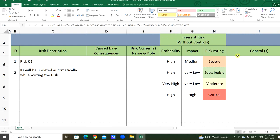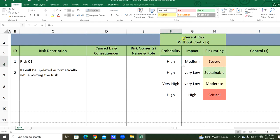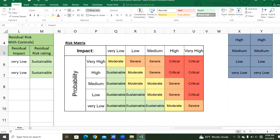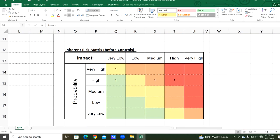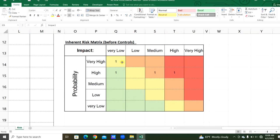In the risk assessment chart, for very high probability and medium impact, the risk rate is severe. There is only one severe risk from high probability and medium impact — we can see the count here in the inherent risk matrix. Likewise, we can count how many risks there are based on probability and impact from this risk assessment.